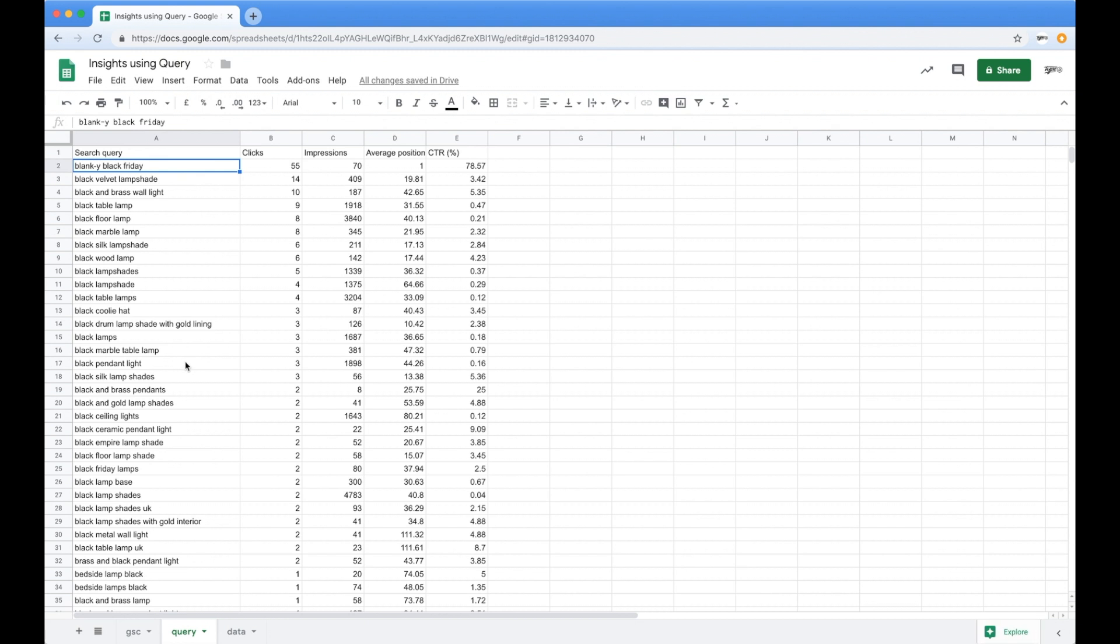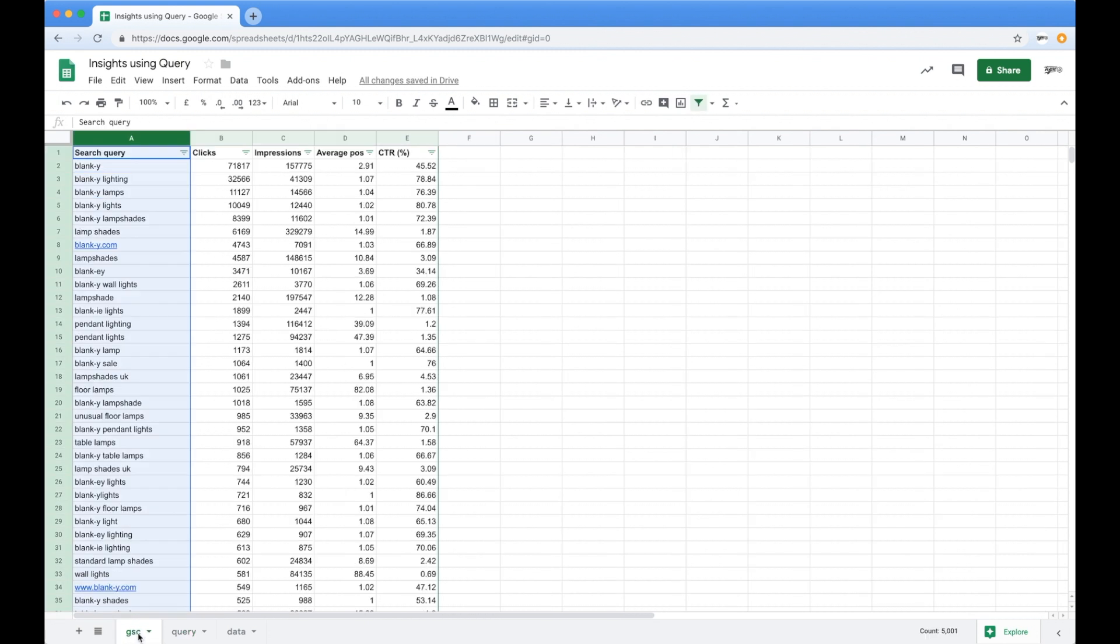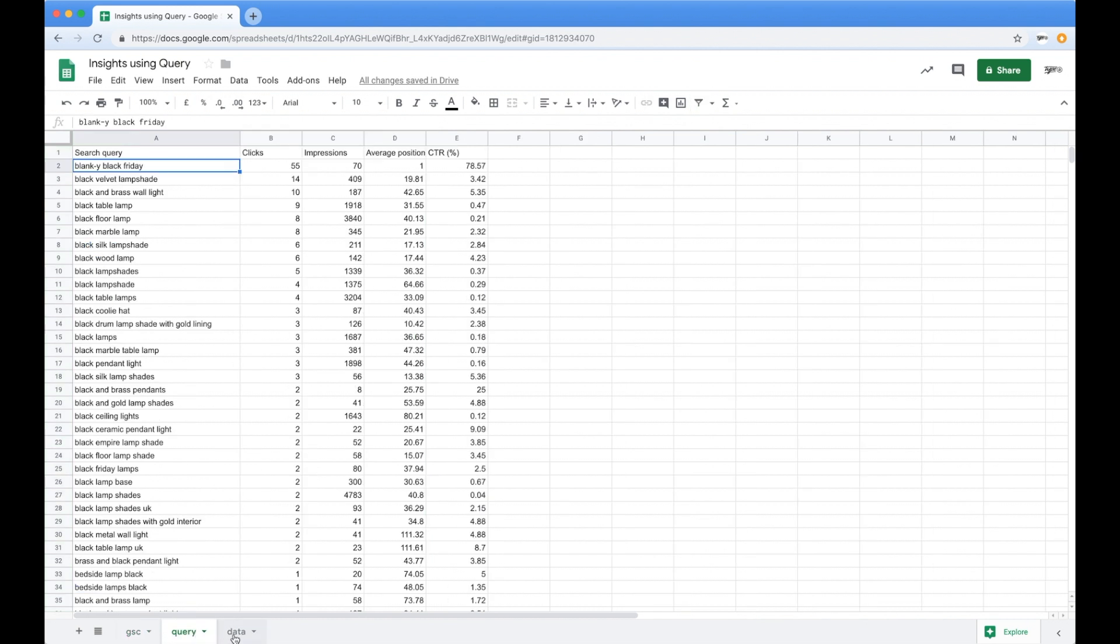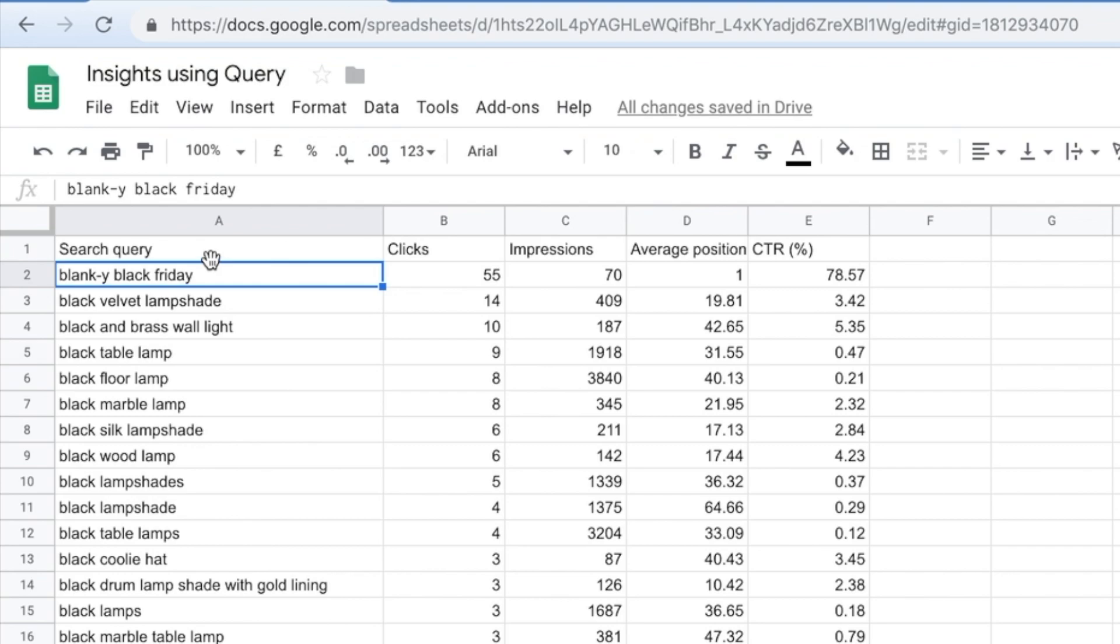So you can start seeing how you can start to use this to very quickly manipulate data. Instead of doing your usual pivot tables and, you know, constantly filtering things and cutting the data out, we've been able to do this and get the exact data we need whilst preserving our core search console data so we can always refer to it and always go back to it. So you can use this for building reports, mining data, or doing any kind of basic analysis.